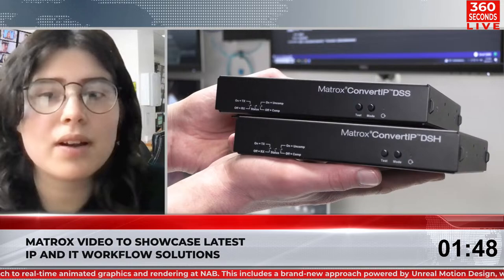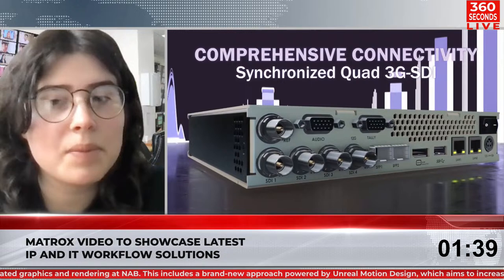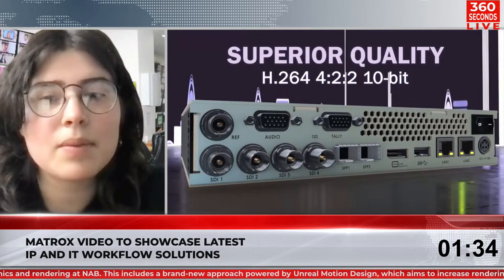Now moving on to Matrox. Matrox Video is set to demonstrate its products and share examples of how they help in broadcasting, live events, and other media-related activities. Among others, the exhibition will feature the Monarch Edge series, known for its encoding and decoding capabilities, including support for 4K, multi-HD, low-latency streaming, and upcoming features such as HDR and Dolby audio.